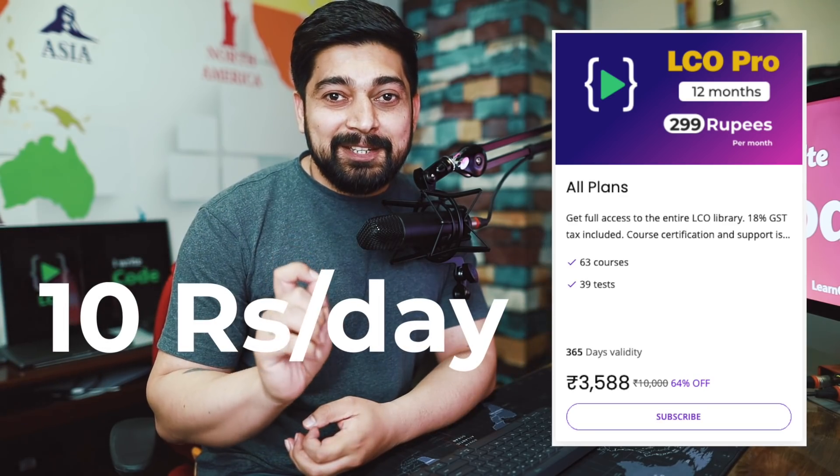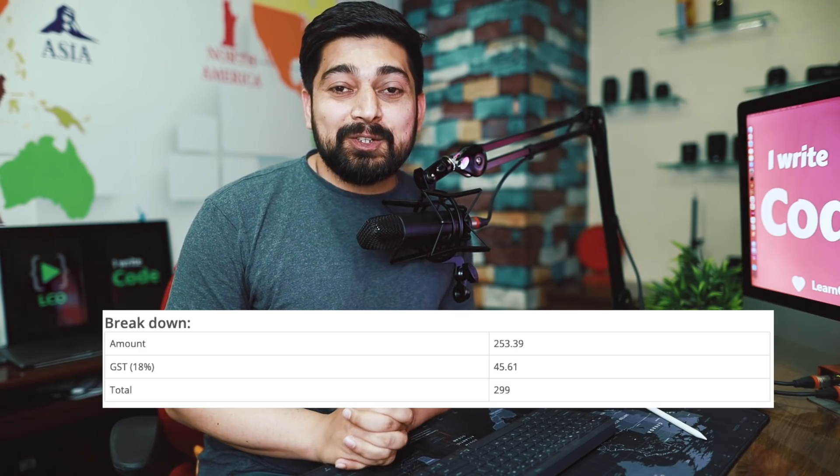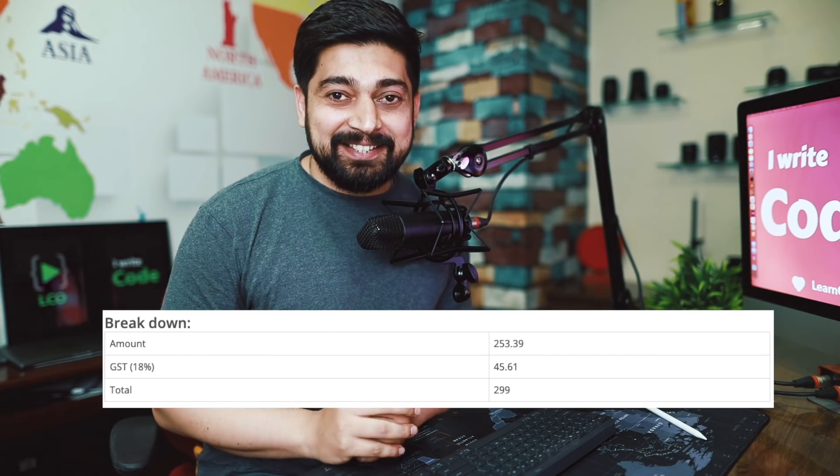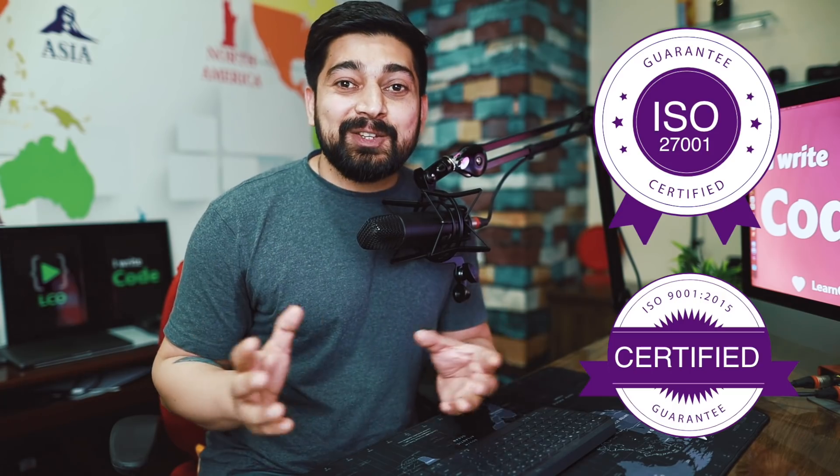This means that you are accessing the entire library for 10 rupees a day. This 10 rupees a day also includes all of the government taxes — 18% precisely. You can access all of the courses, learn as much as you want, whatever you want. You also get access to our amazing support team to answer all of your questions, and ISO certified certifications are also included.